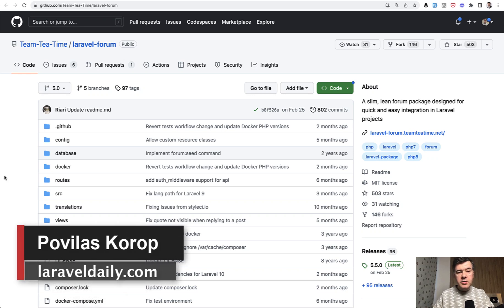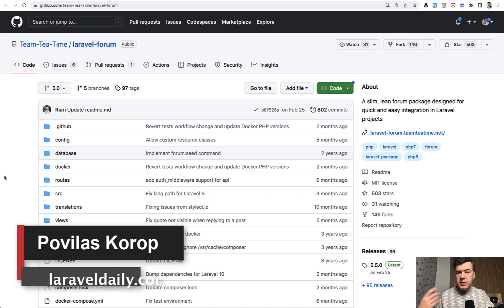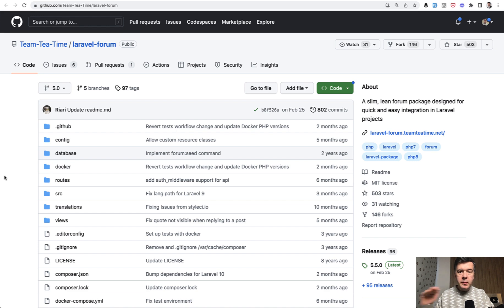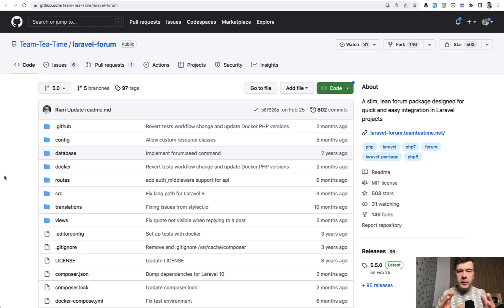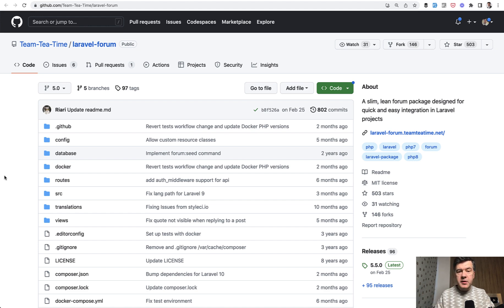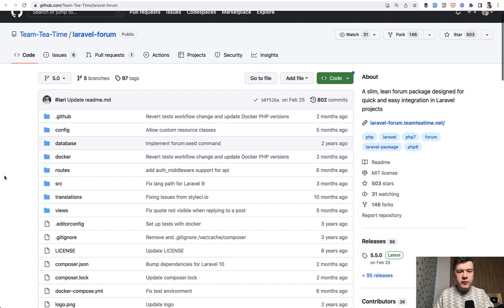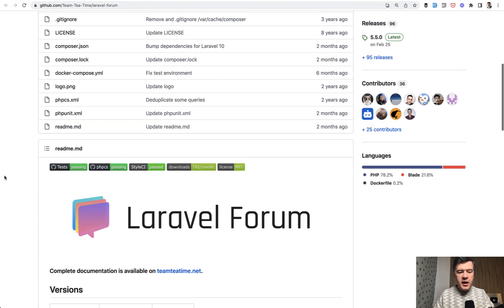Hello guys, today I want to demonstrate a package called Laravel forum. If you want to have a discussion forum or discussion board on your website, this is kind of a separate web page that would live on slash forum. You can do your main website whatever you want and have the forum separately with maybe separate design or something that would be just attached to the same user system of your website.